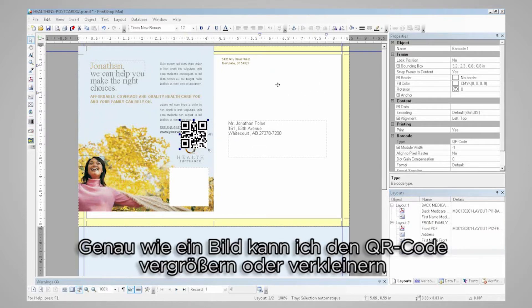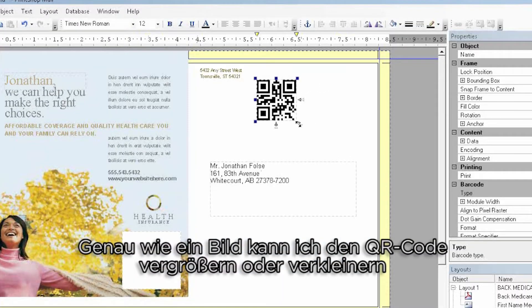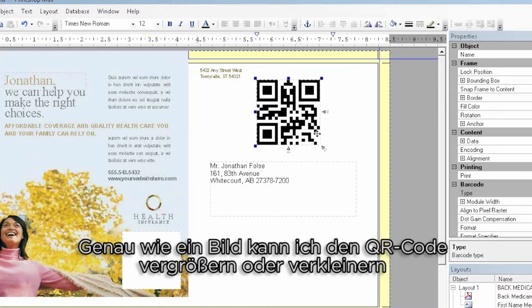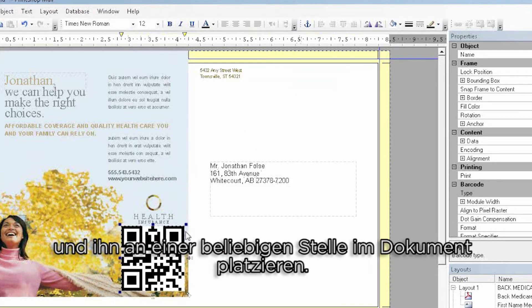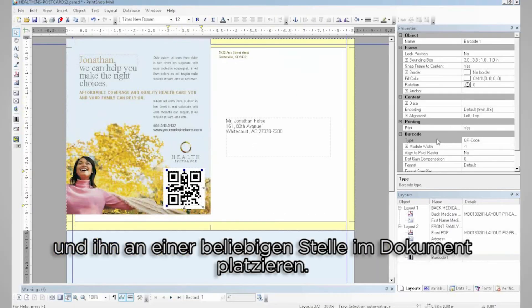Just like a picture, I can easily enlarge or reduce this QR code to any size I want, and place it anywhere I want on the document.